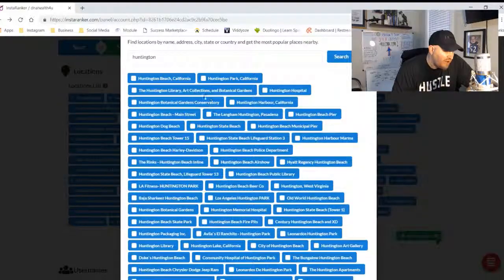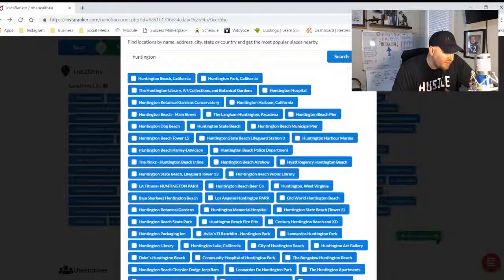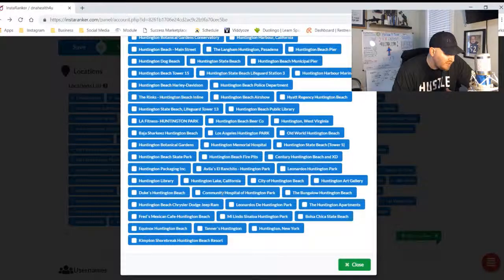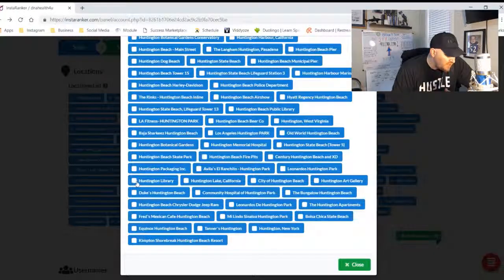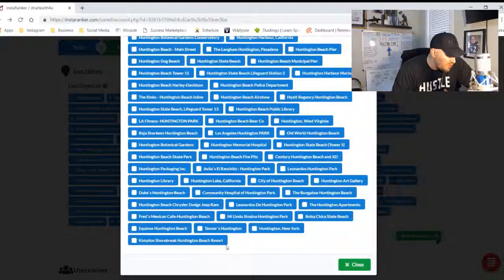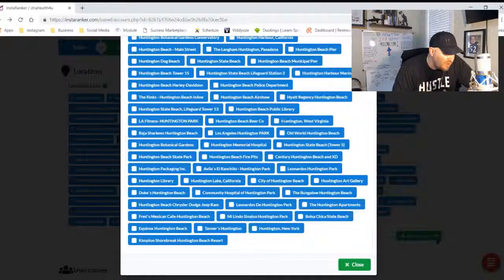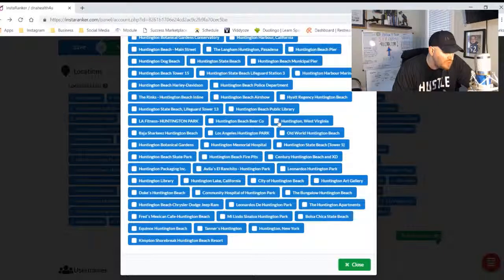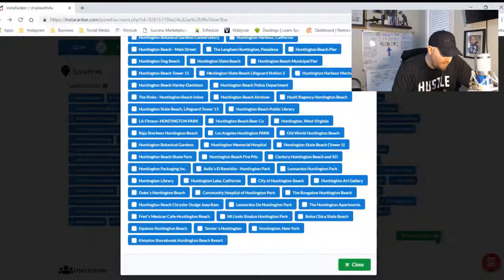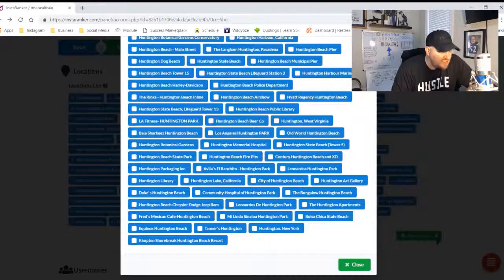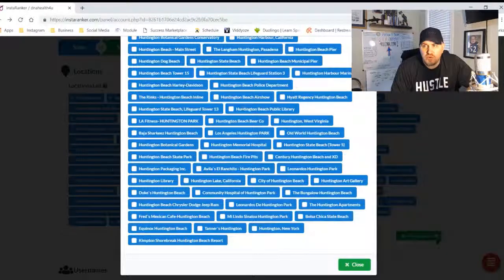So now I can say Huntington Beach, California. I could say Huntington, let's see, Huntington Library, Huntington, California, Huntington, New York. It's going to have all kinds of Huntingtons. There's Huntington, West Virginia. I could put that right there since it's close to me. And this is exactly how you add lots and lots and lots of local places.